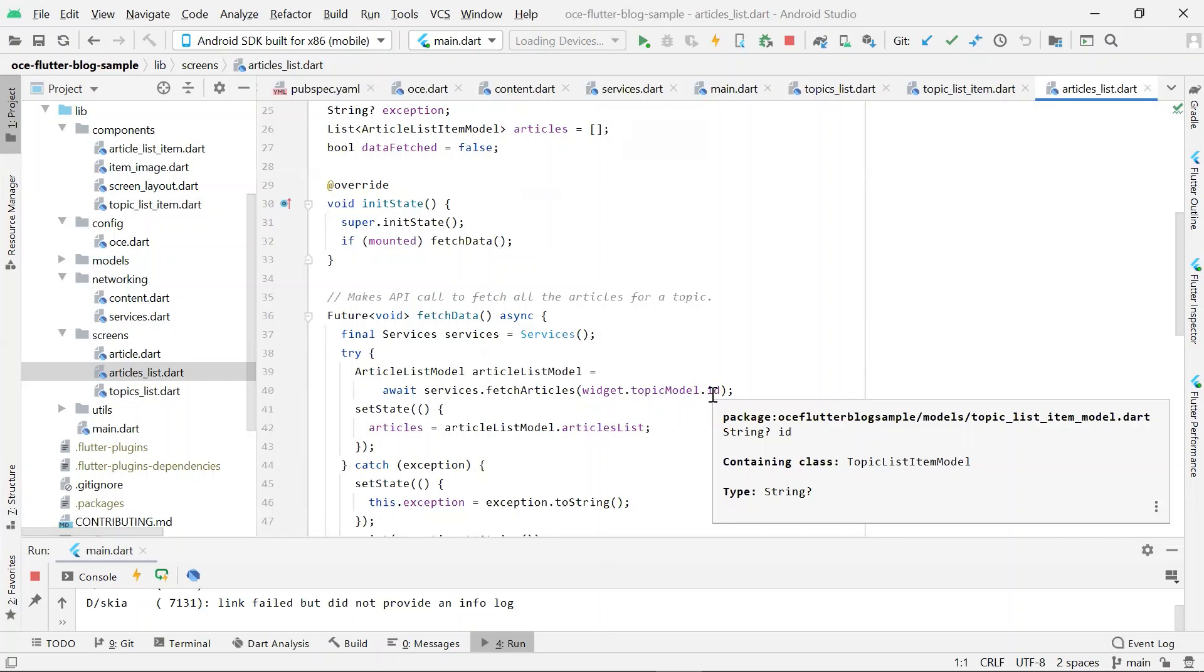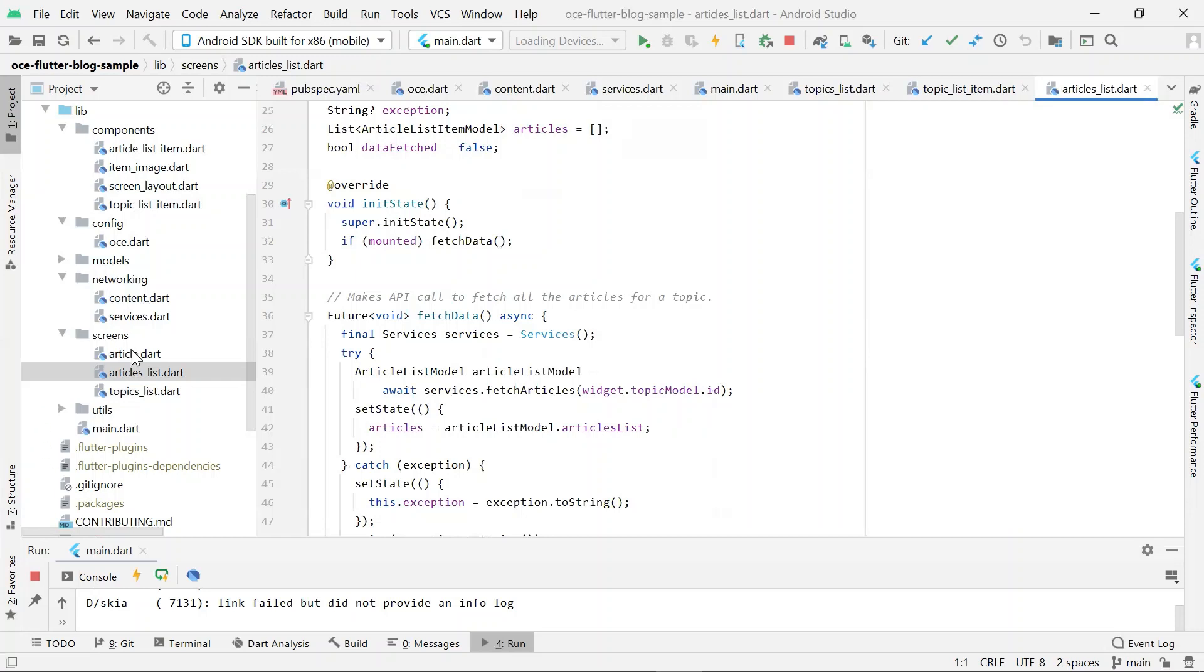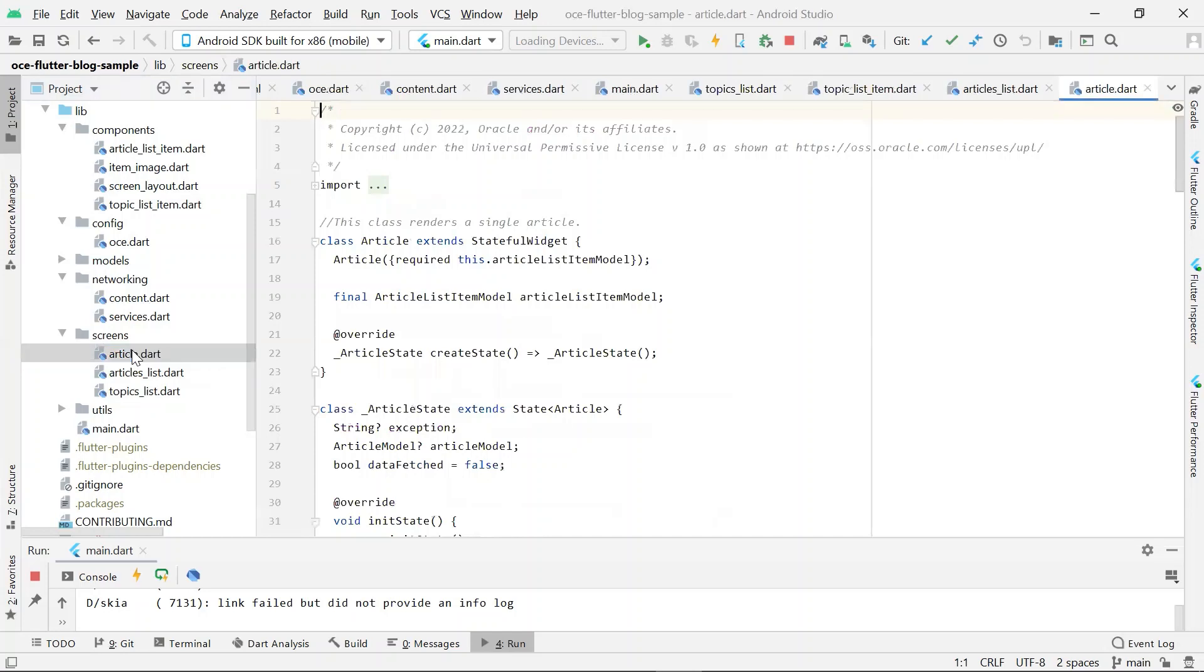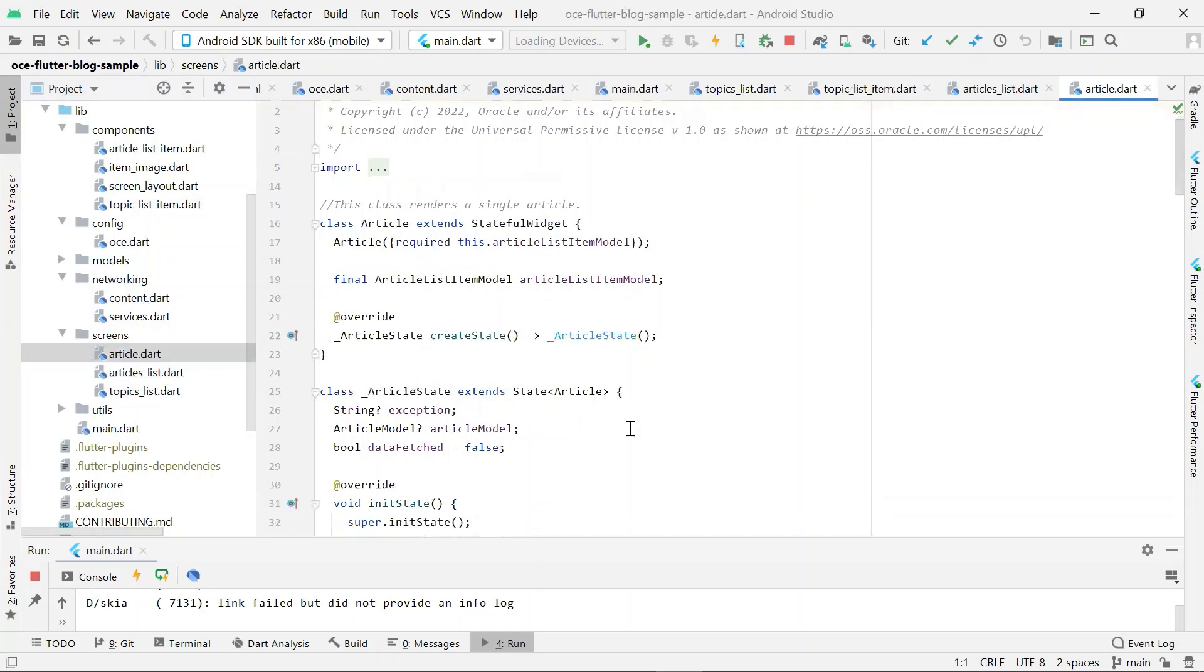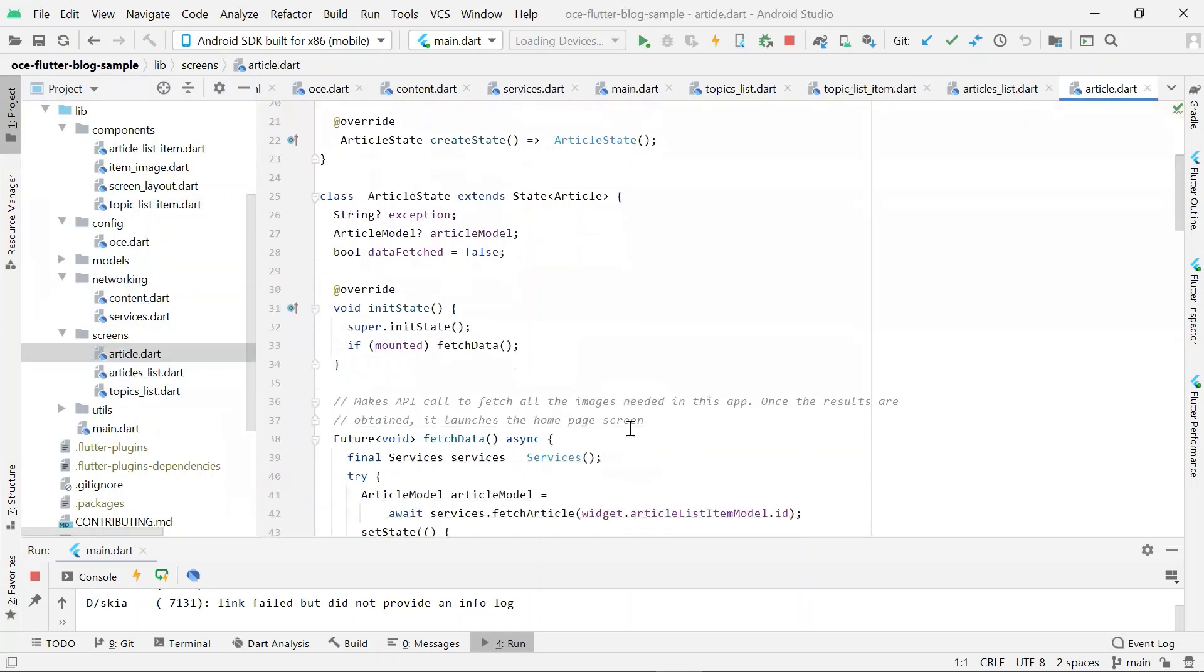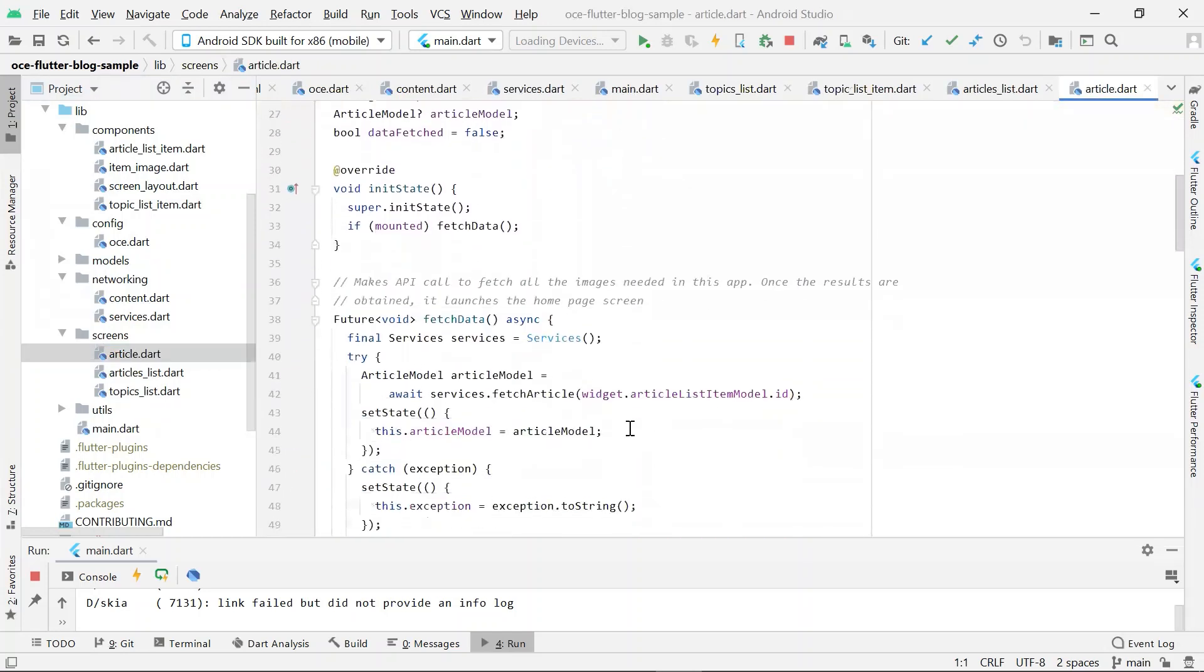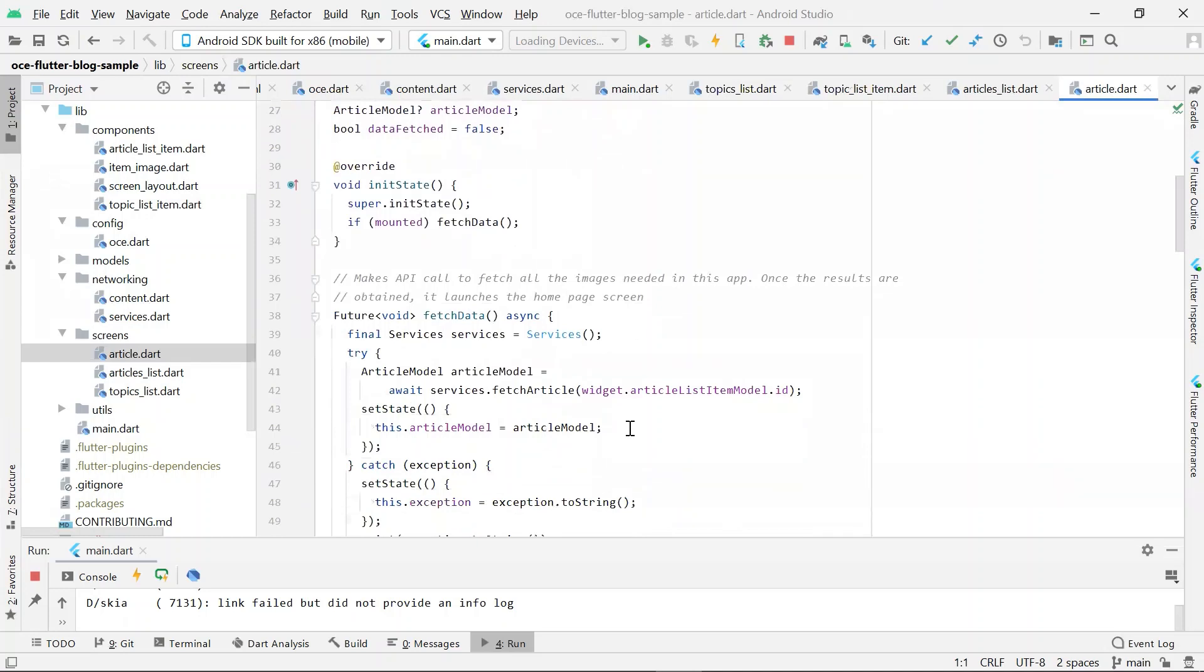When you click on an article, the request is handled by the widget located in article dot dot file. The fetch data method here calls the method from services dot dot, passing it the article ID.